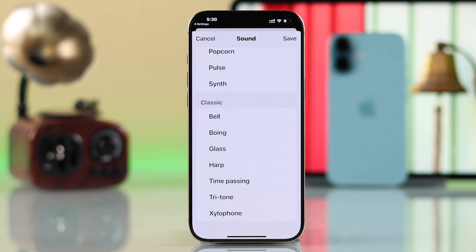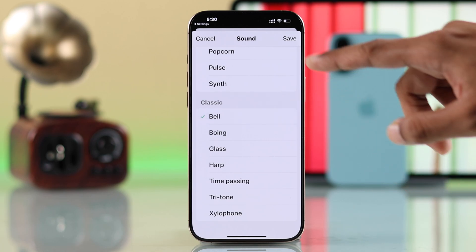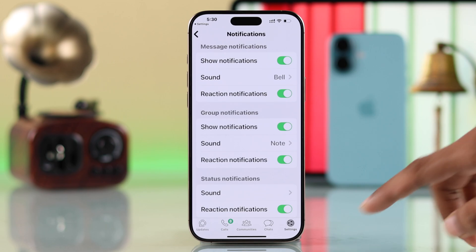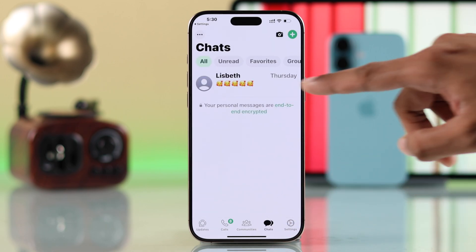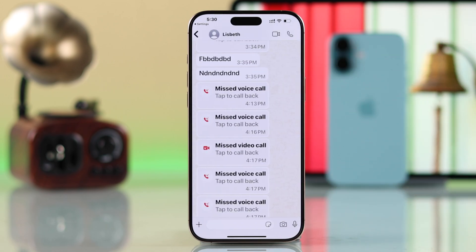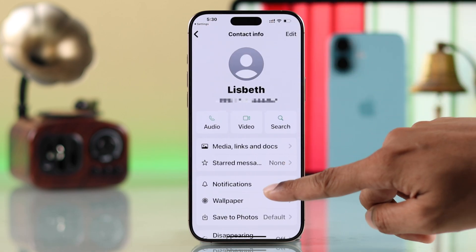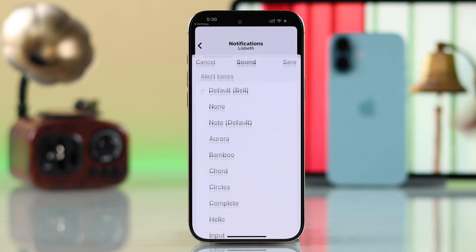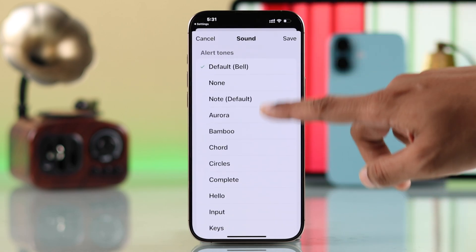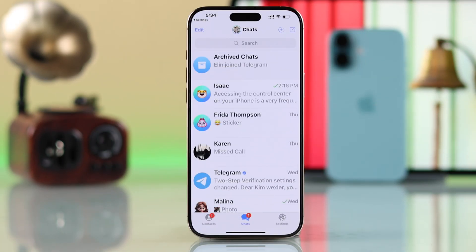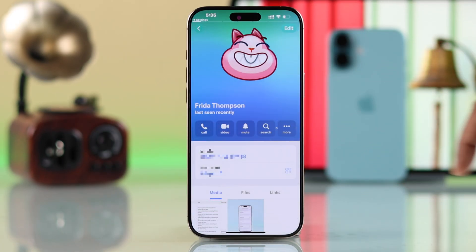If you want to change the notification sound for a specific person, you'll also have to do it from the in-app settings. For example, go to a chat, select a contact, go to the contact's profile, then the notification settings, and you can change the alert tone from there. You can do this for most popular apps.